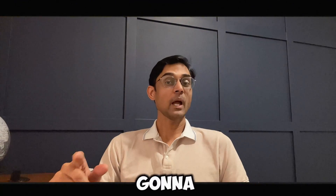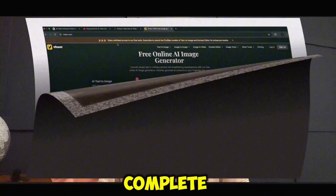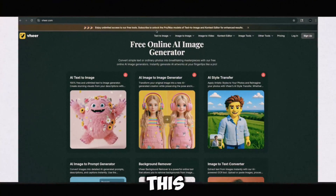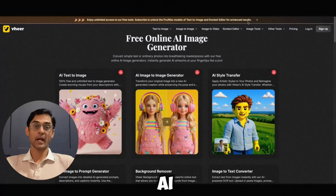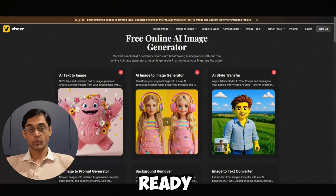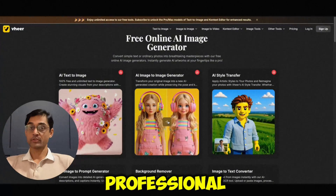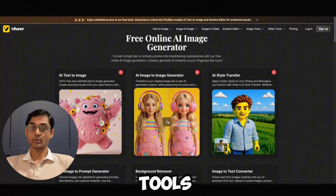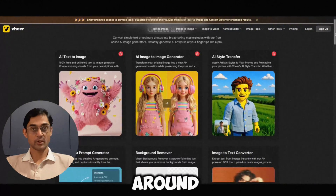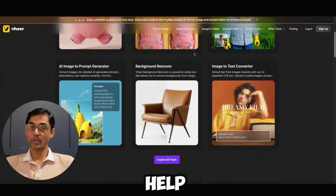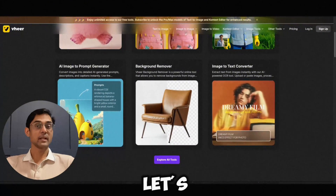Today I'm going to show you everything about this one. This is your complete guide to this new tool called Weir AI. If you're ready to unlock a full suite of professional-grade AI tools without even touching your wallet, stick around. This is going to help you a lot. Let's dive in.